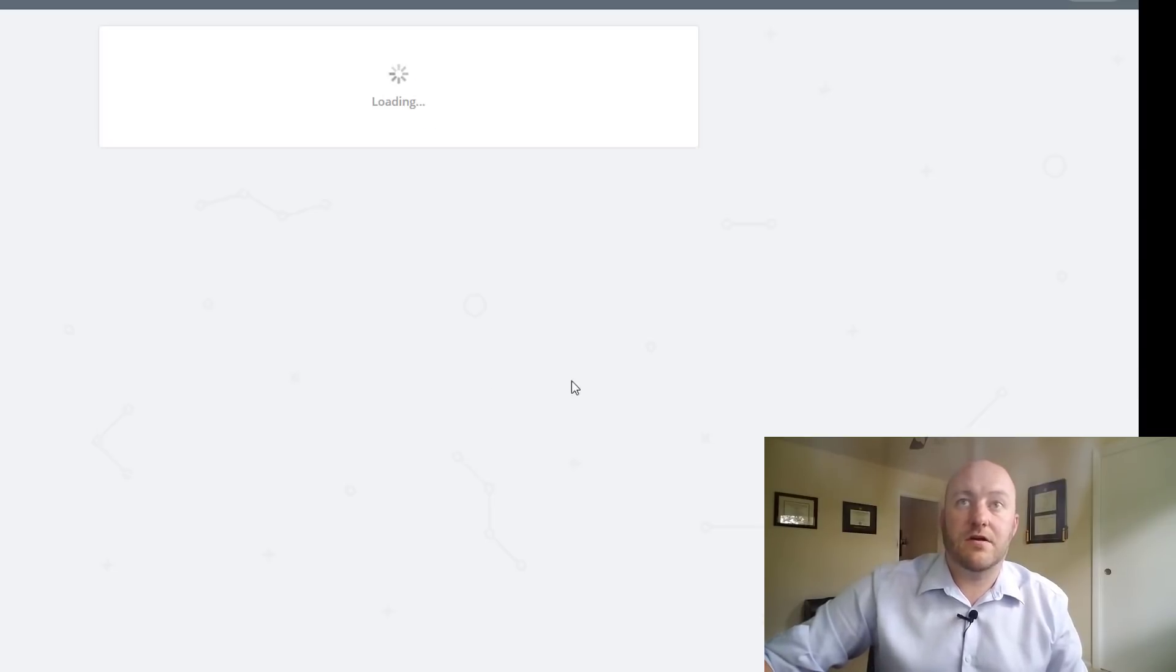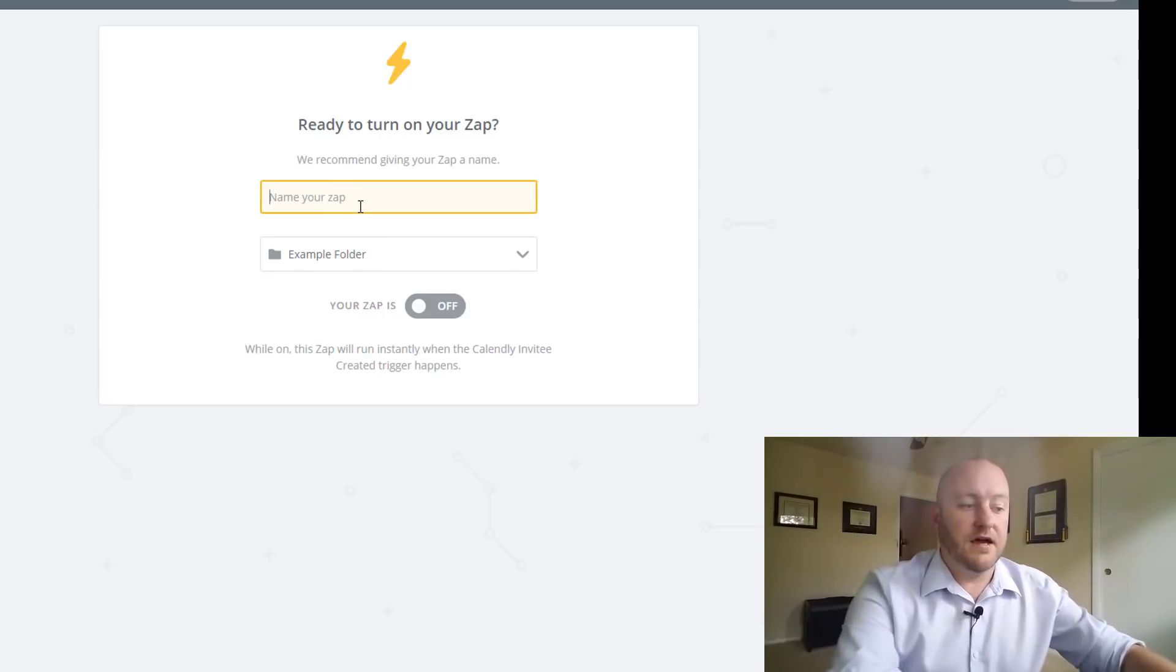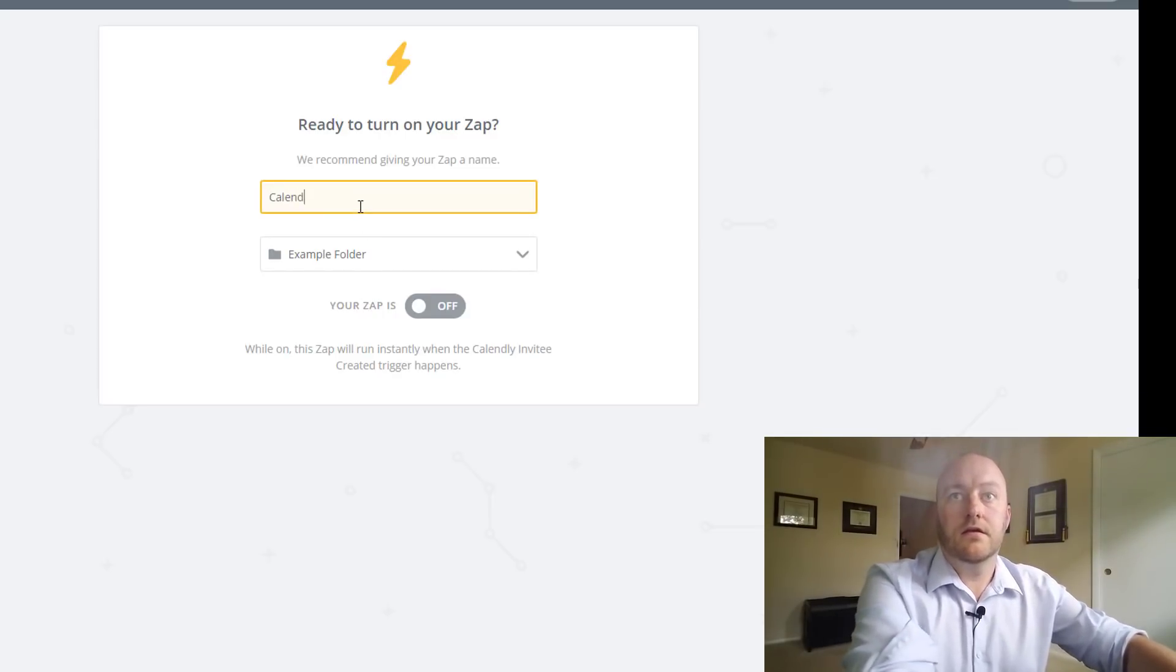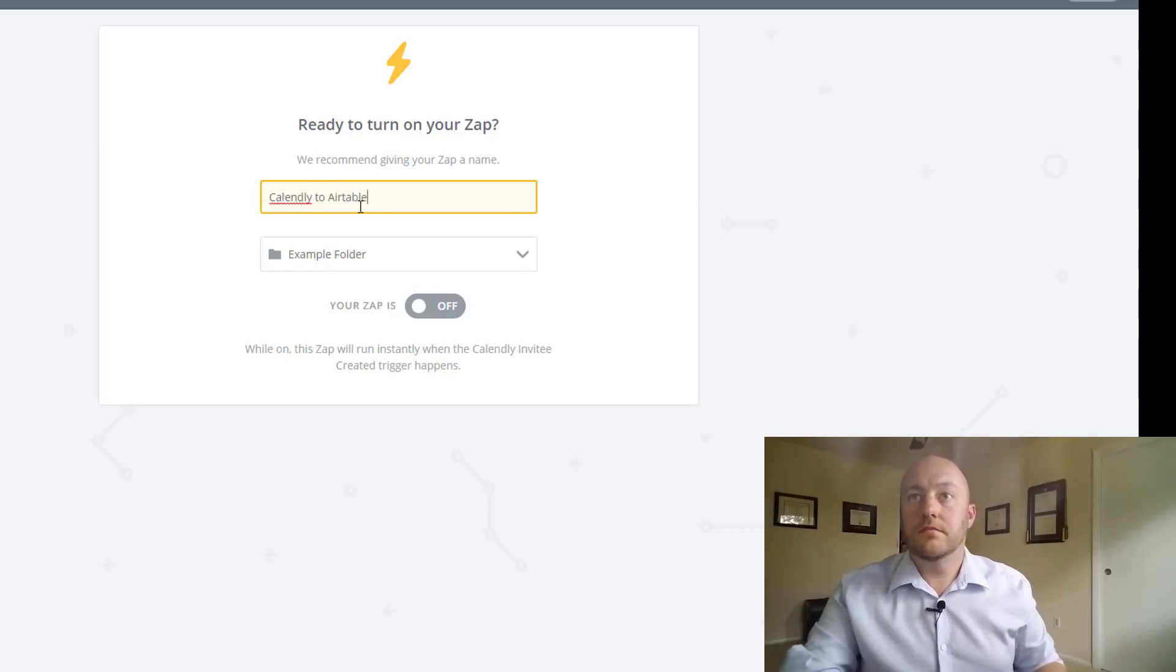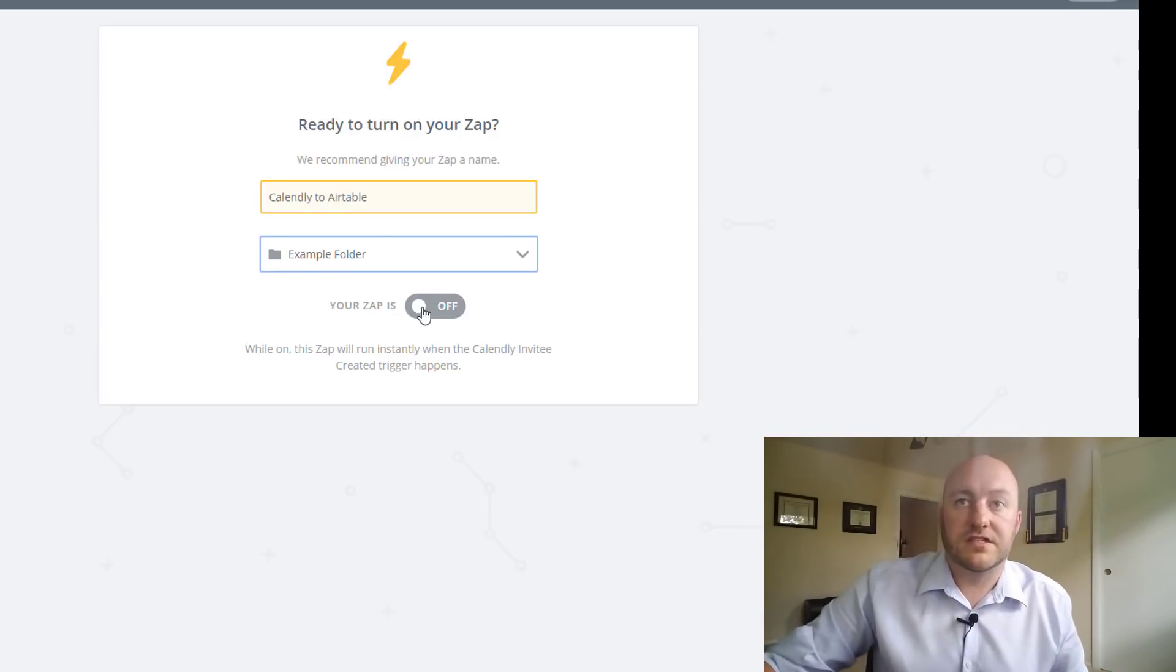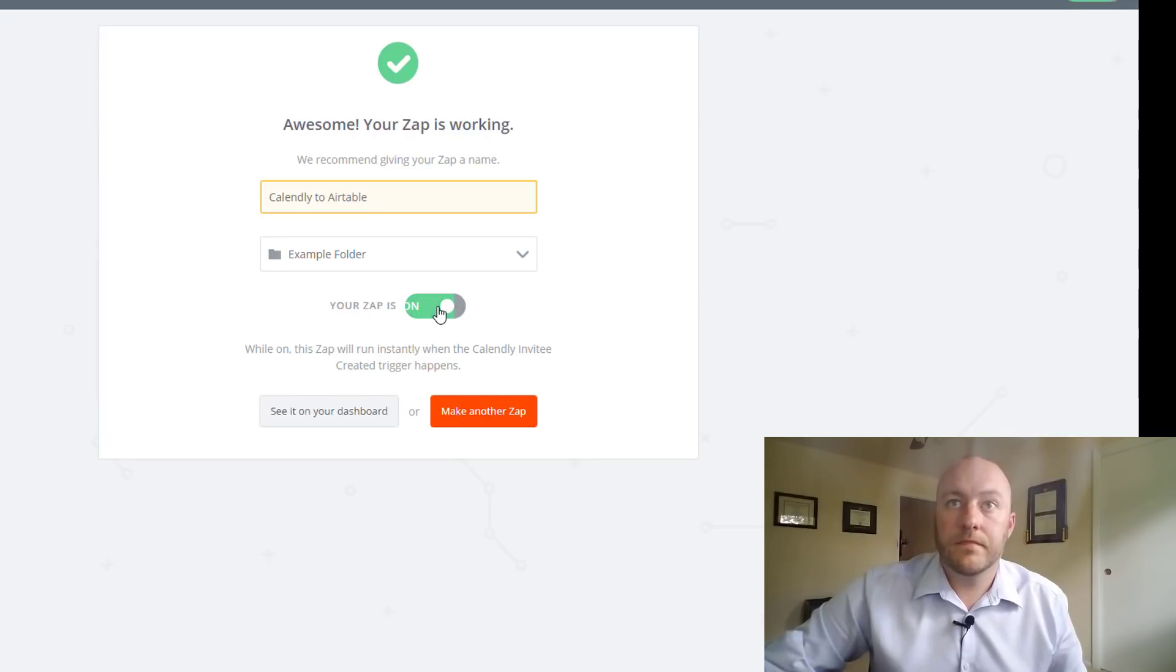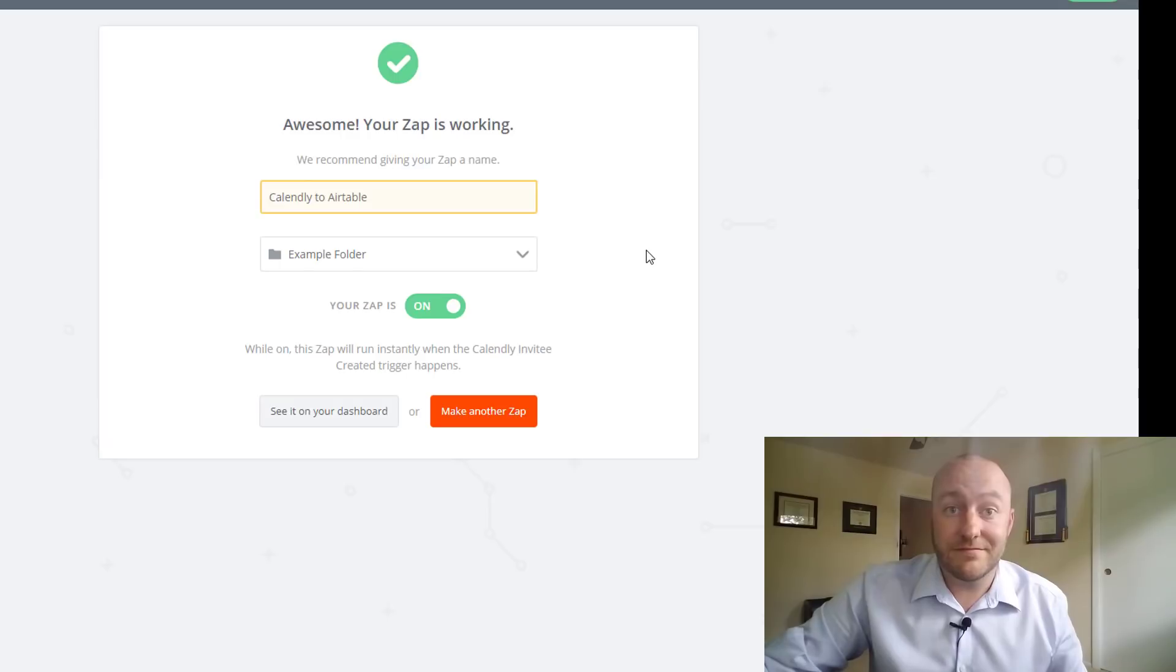And now we're going to test our Zap ourselves. So you can give this Zap a name. So we'll call this Calendly to Airtable. Let's turn it on. Cool. It's that simple, folks. I mean, that was, what, 10, 12 minutes.